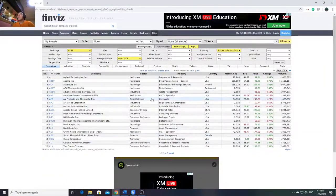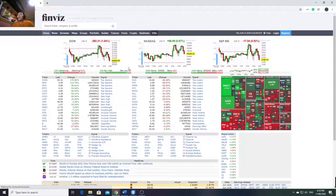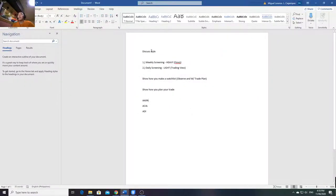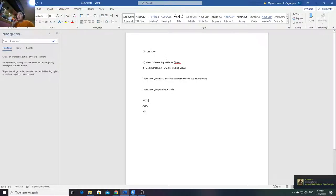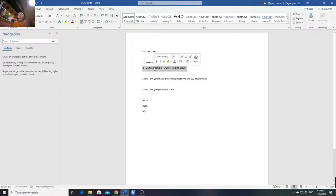So the first thing I use - what I use to screen US stocks - I have a note: heavy screening is weekly, light screening is daily. So my heavy screening is every weekend, and my daily screening is Monday to Friday. Let me show you why it's called heavy screening.